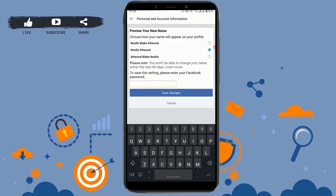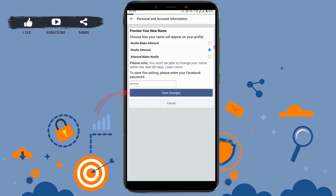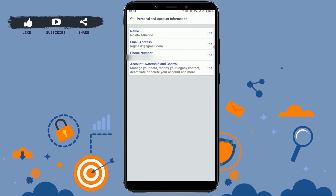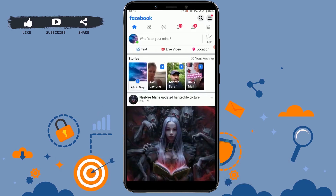Then tap on the empty text field and type in your Facebook password. Once you're done, tap on Save Changes. With this, you have successfully changed your name on Facebook Lite.